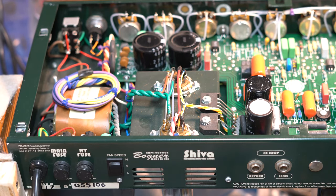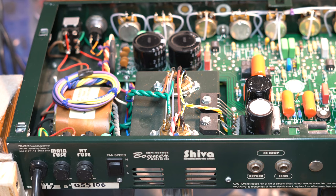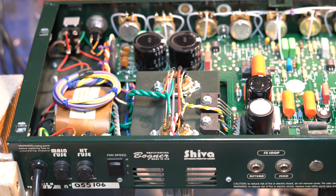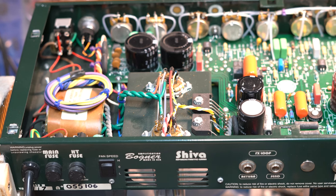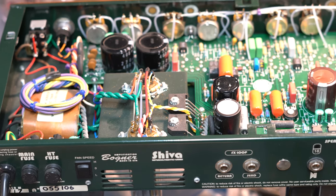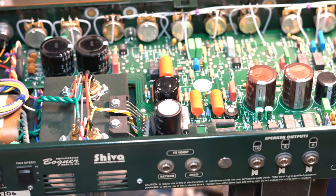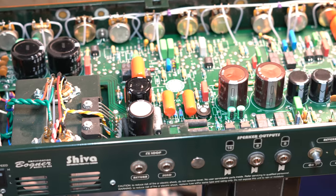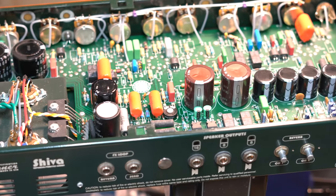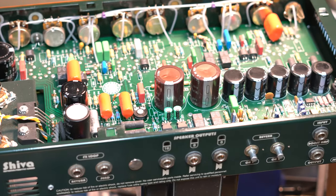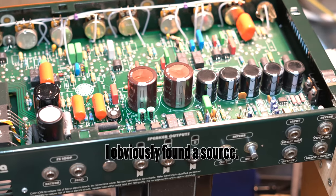Okay, hello everybody. Today on my bench I've got a Bogner Shiva. I'm really doing this for a customer - I'm going to replace the filter capacitors. I may have a hard time finding a source, and this video may not come out if I can't find a source. As you can see, these are kind of a radial style, shorter cap.